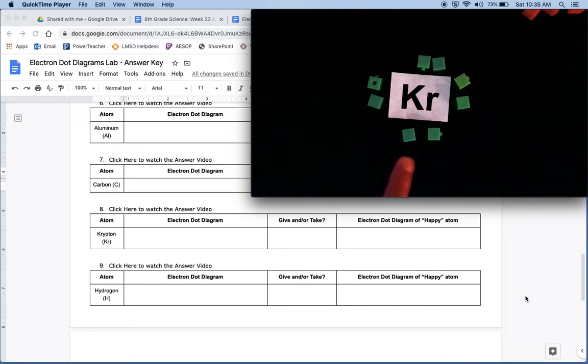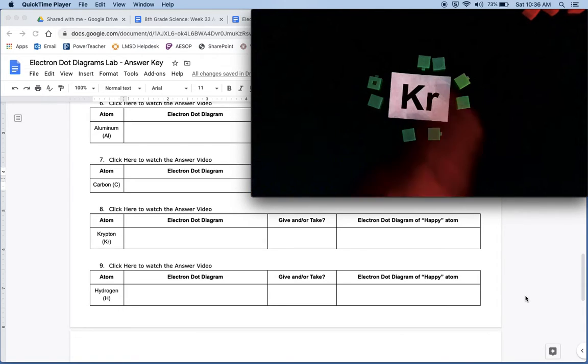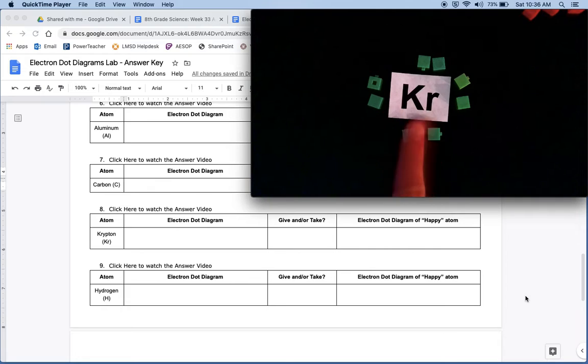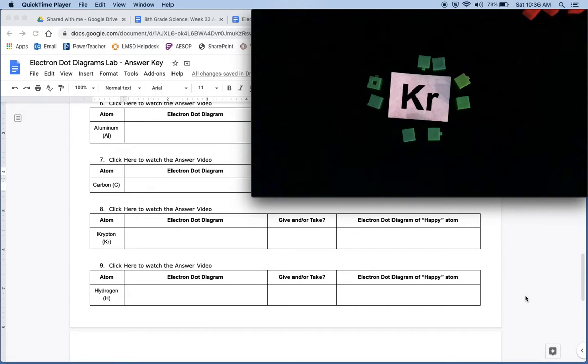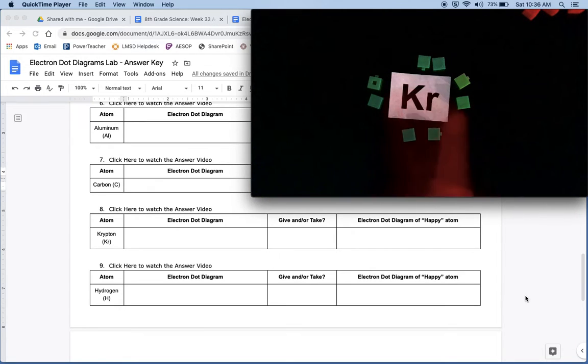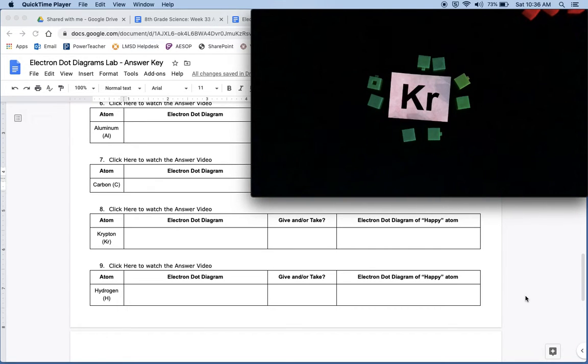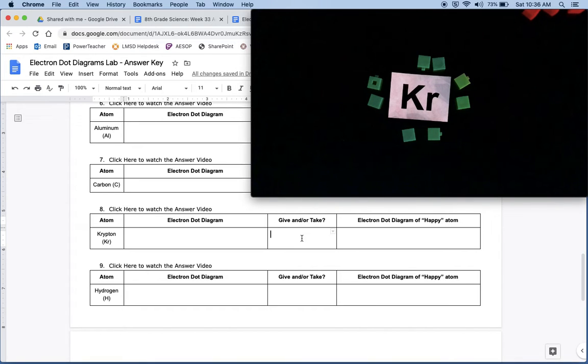So guess what? Is krypton really going to lose eight electrons just to be happy when it already has eight? No. So guess what krypton is going to do? It's kind of a trick question. It's going to do neither.